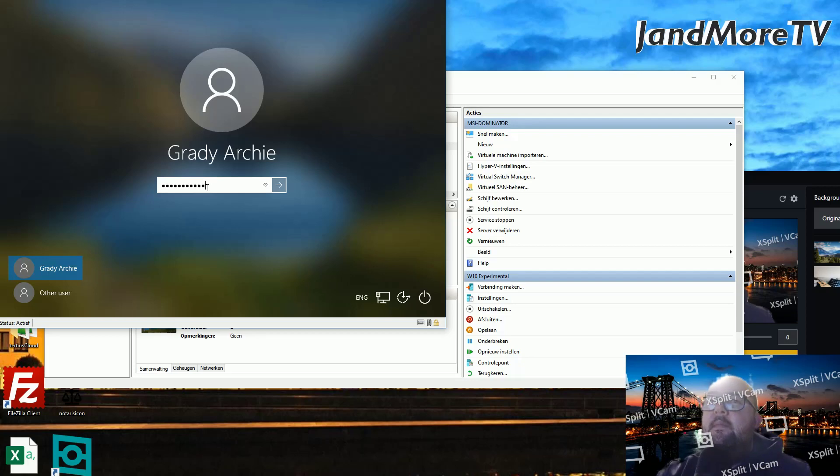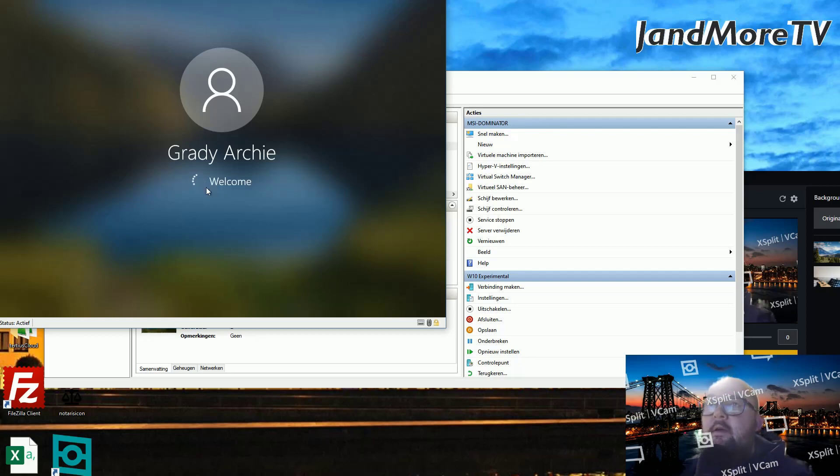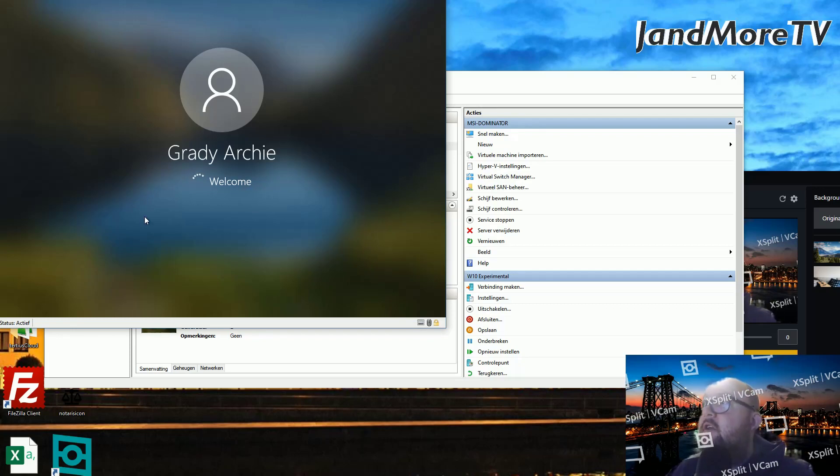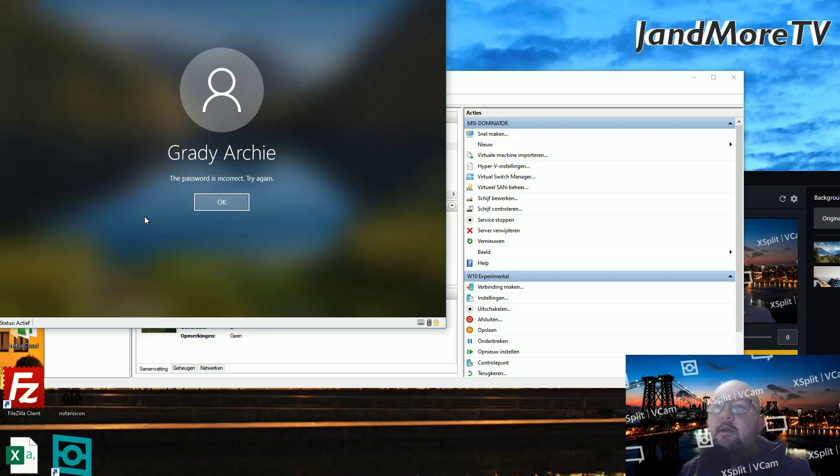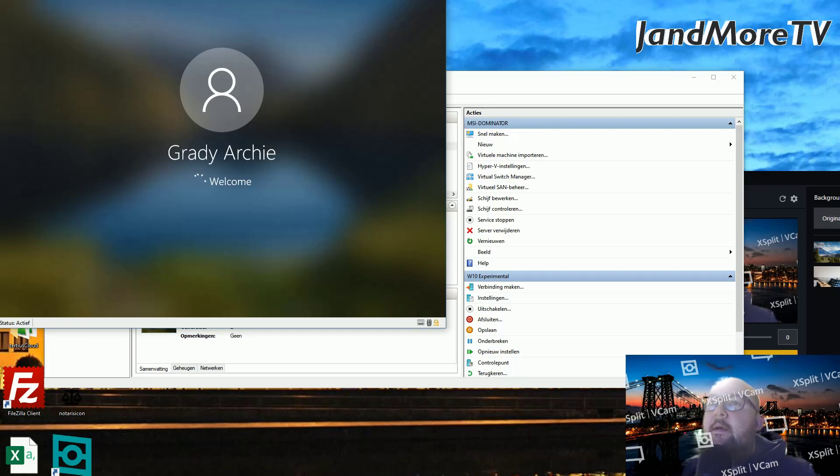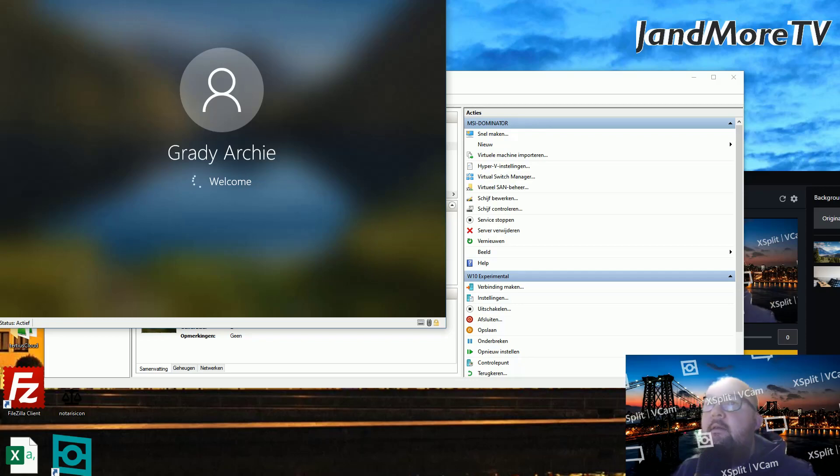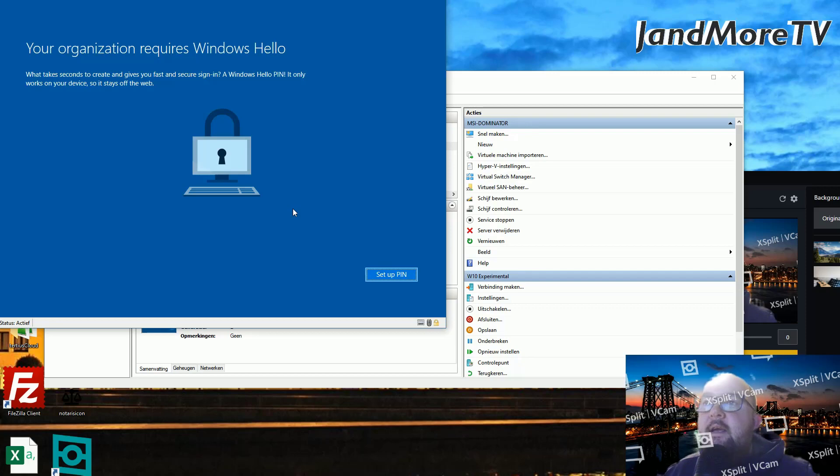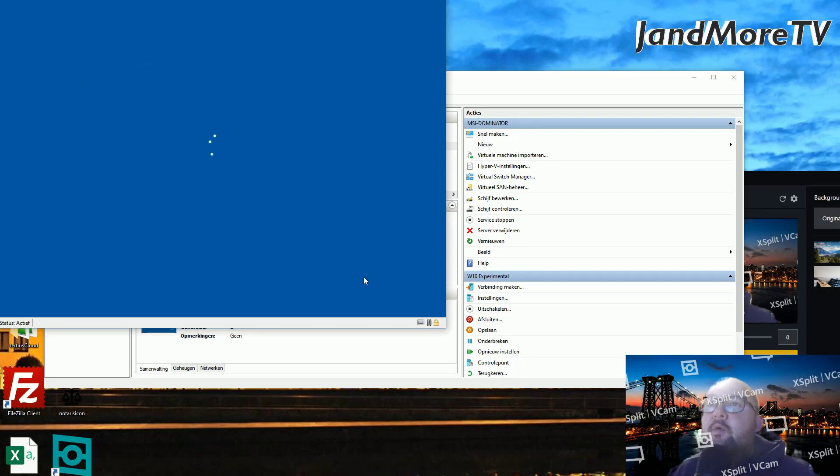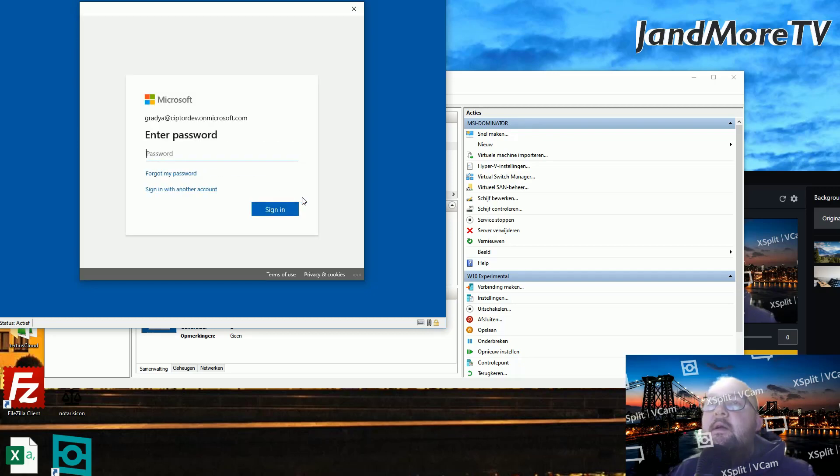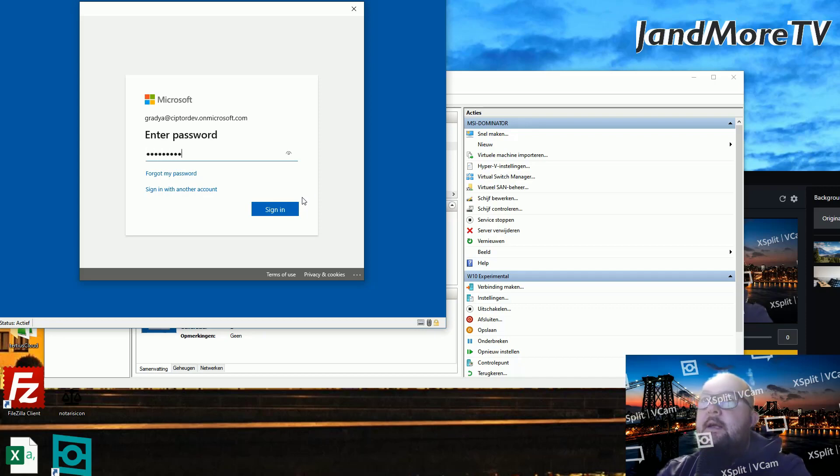As you can see, I'm the user Grady Archie, which is one of the users that are created for you when you use one of the Office 365 developer packs. Grady Archie is logging into his computer, which is actually a Hyper-V virtual machine, one of my favorite ways to virtualize. And my password is incorrect, so we're going to do that again. Your organization requires Windows Hello. Ever since joining the Azure AD, I get reminders that I need to set up a pin.